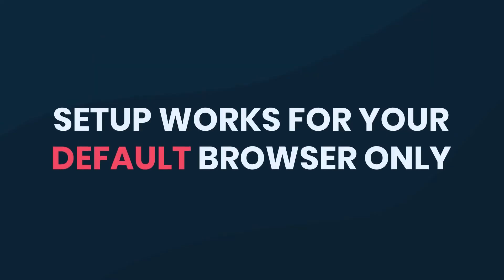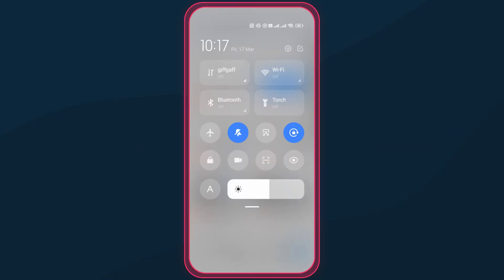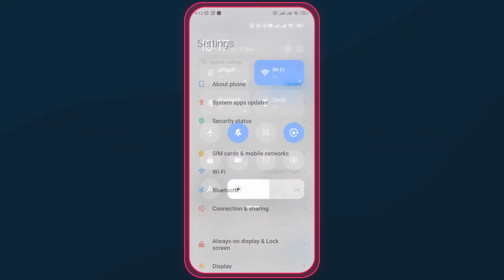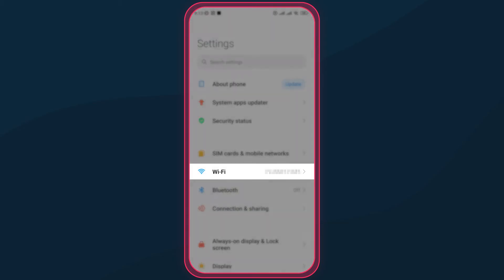Oh, and proxies work for your default browser only, so bear that in mind when switching to other apps. First, make sure you're logged into a Wi-Fi network. Then, open your Android settings and tap on the Wi-Fi section.